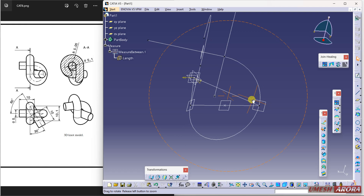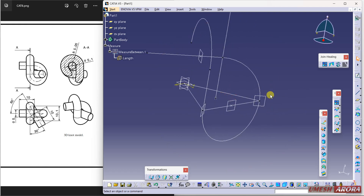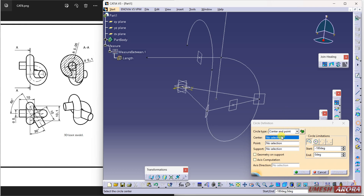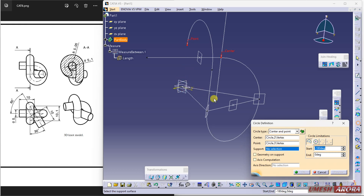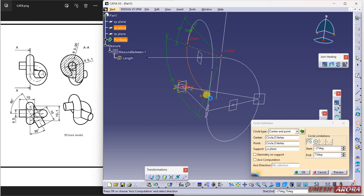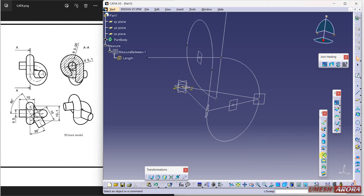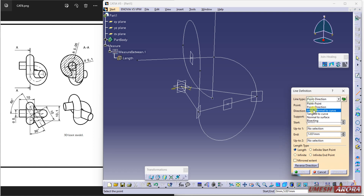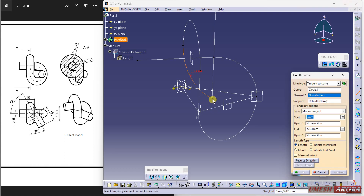This is now created. Go to arc again — this time my center point is this, and for the support plane I'm using the YZ plane. I don't want it from here, I want it here, so make the start angle zero and the end angle 90 degrees. Now extend this line using the line command, tangent to curve. Select the curve, select the point, and enter 10 for the length.